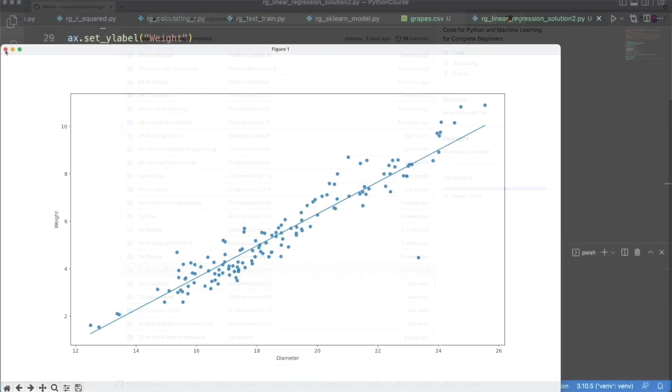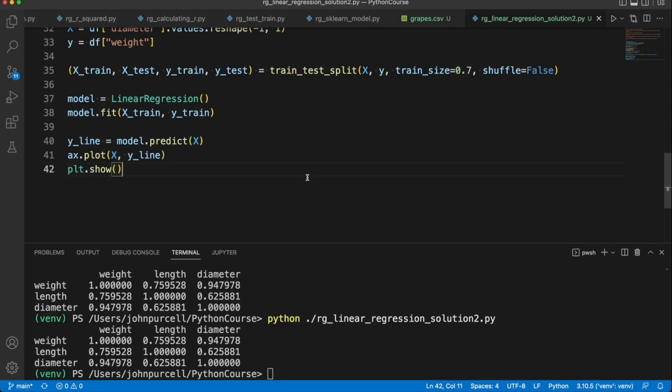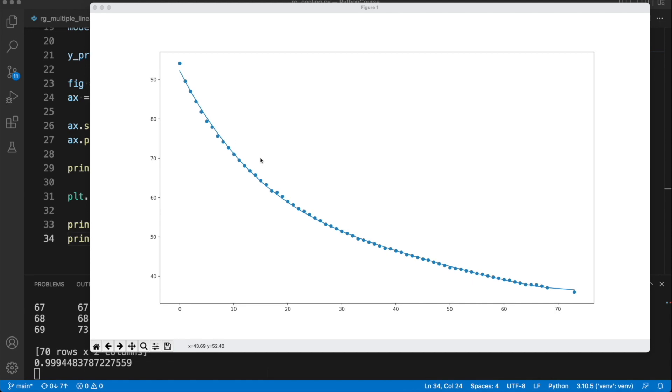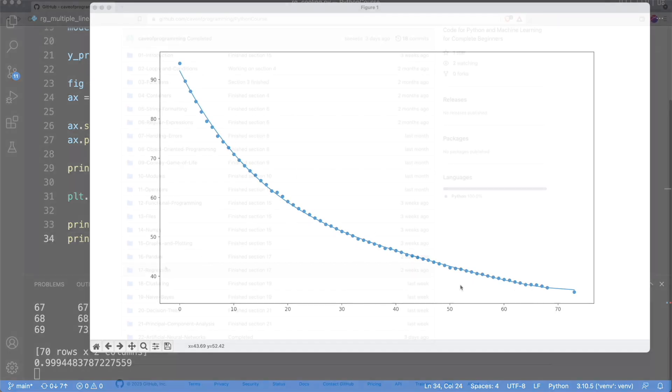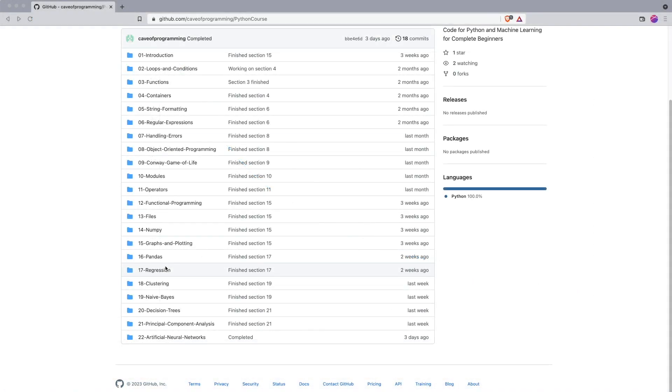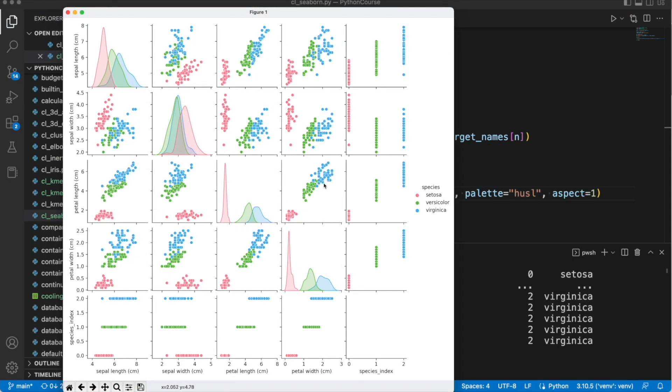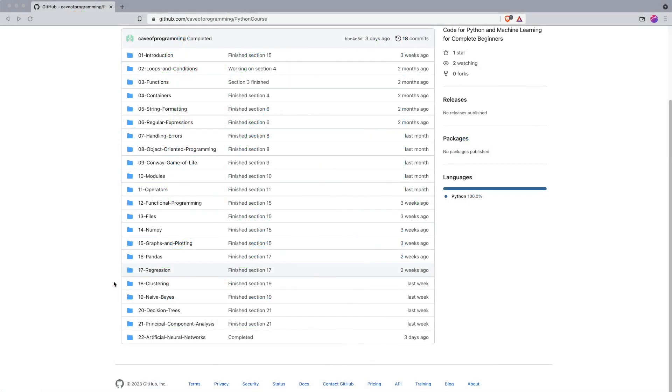Then we'll look at regression, which is one of the simplest techniques for predicting data series. It's basically about curve fitting. We'll look at clustering, where we find clusters that are present in data. And then we'll look at Naive Bayes, a technique for making predictions about data.